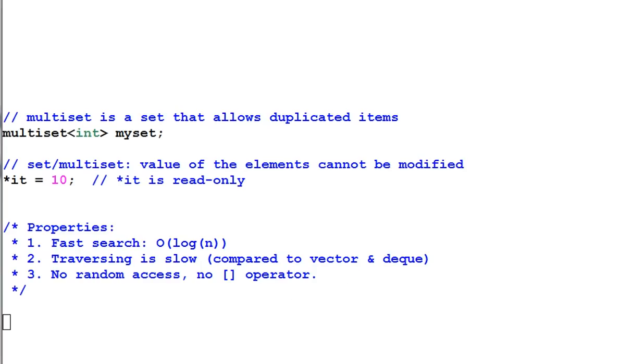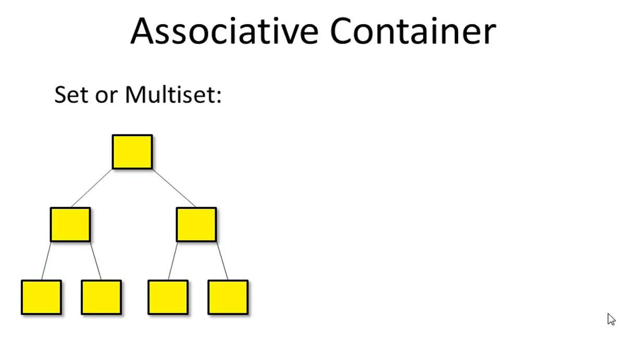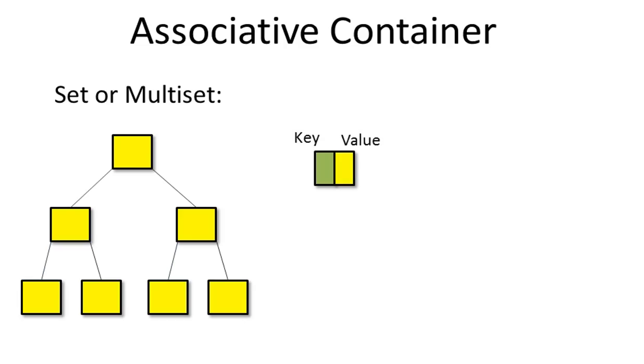Number three, no random access. Associative containers are always sorted. But sometimes people don't want to sort them according to the value of each element. They want to sort them according to some key. So we have a key and value pair.